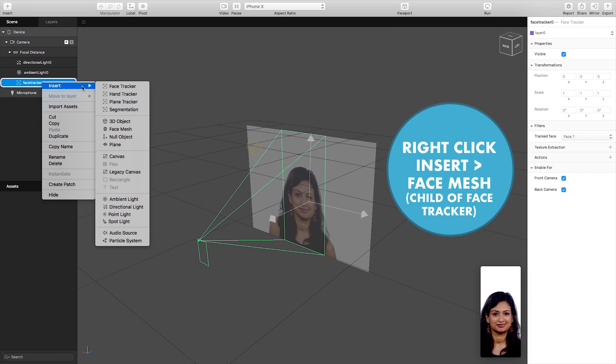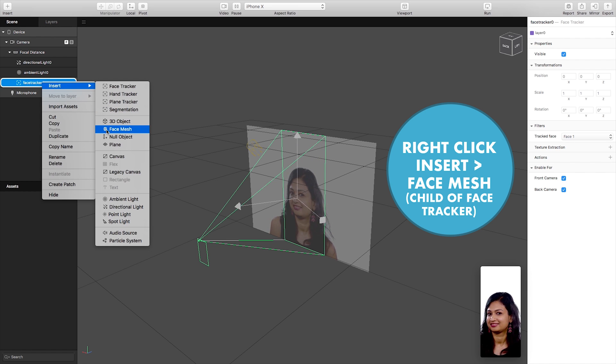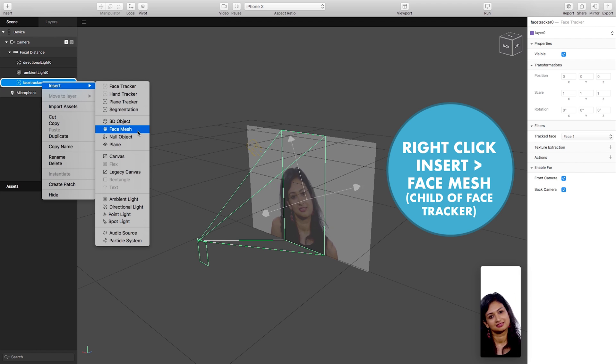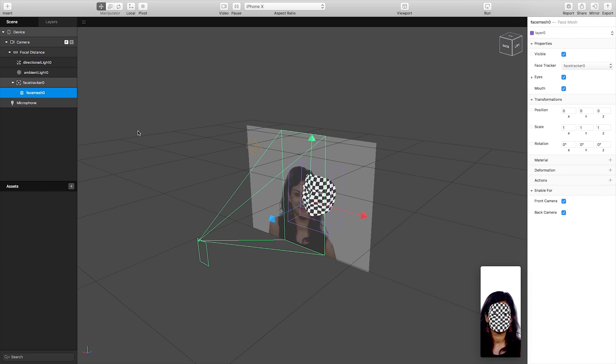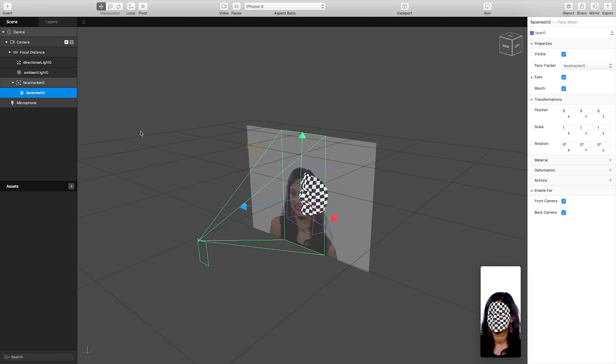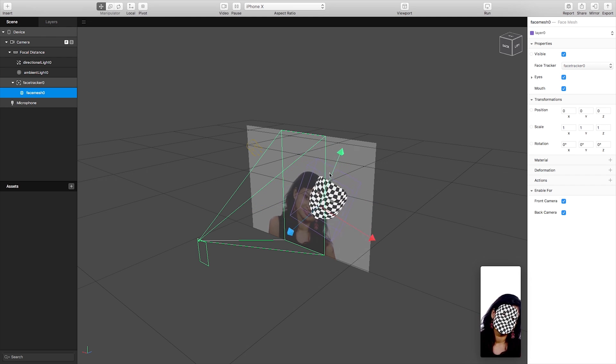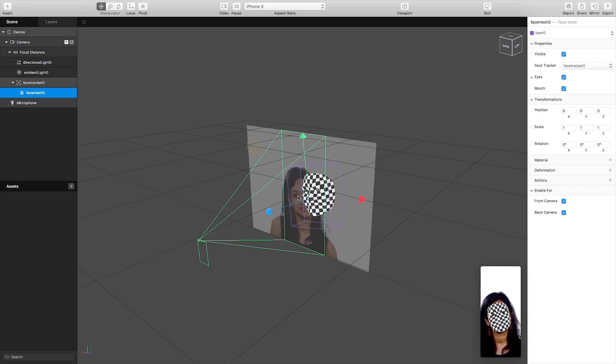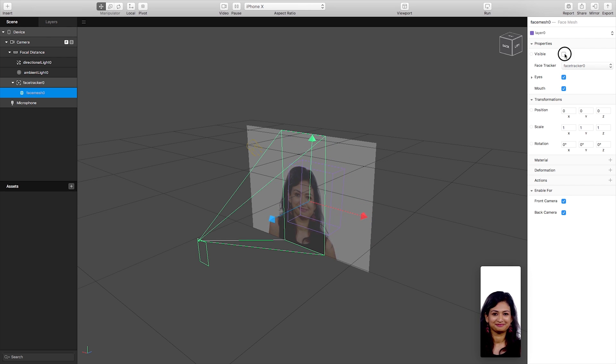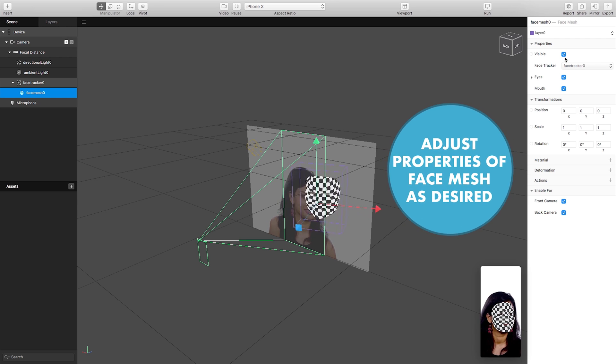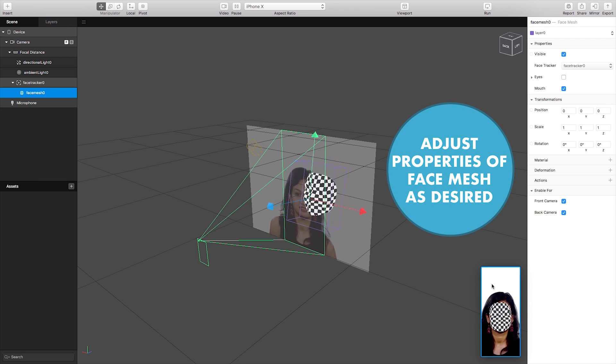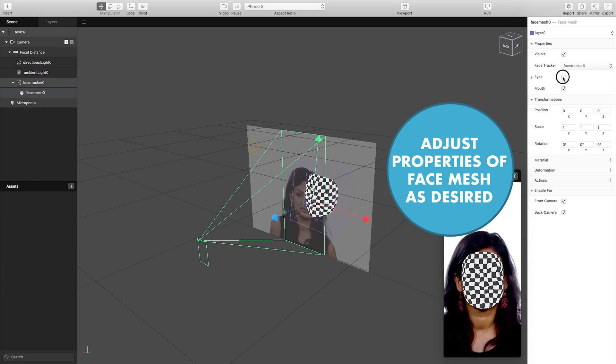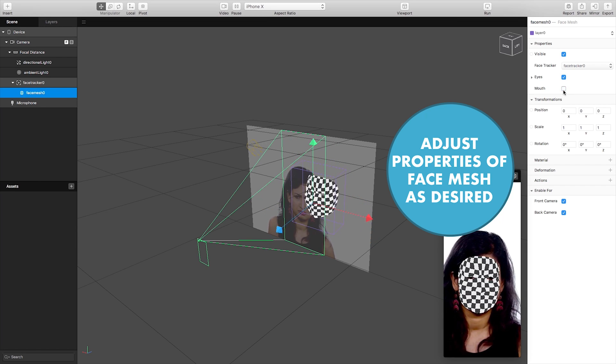Then with the face tracker selected we need to right click again and insert a face mesh. What this will give us is an untextured facial mesh model which will again as you see rotates and manipulates with the scene and again we can go over some properties and we can toggle it on or off. We can have it so the eyes are visible or invisible, whether it has holes for mouth or nose base, mouth or eyes basically.